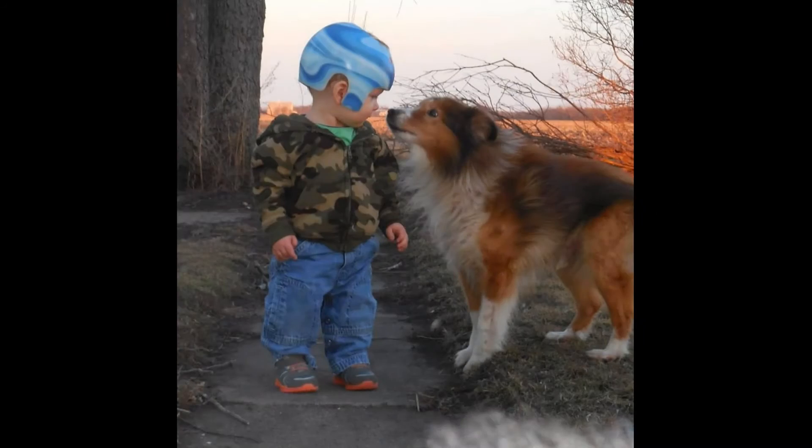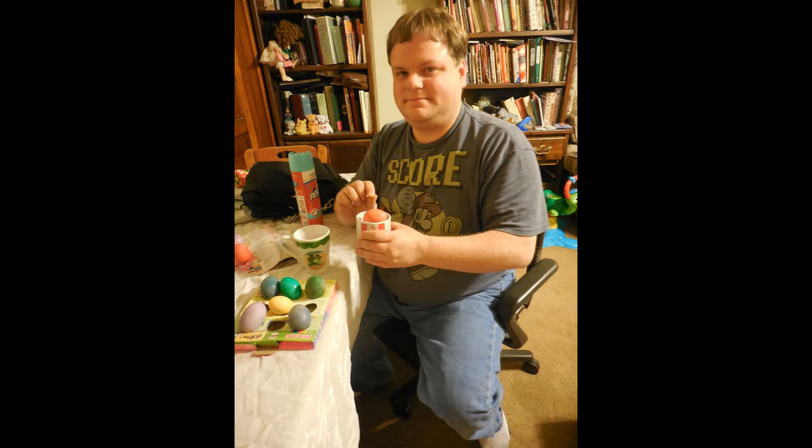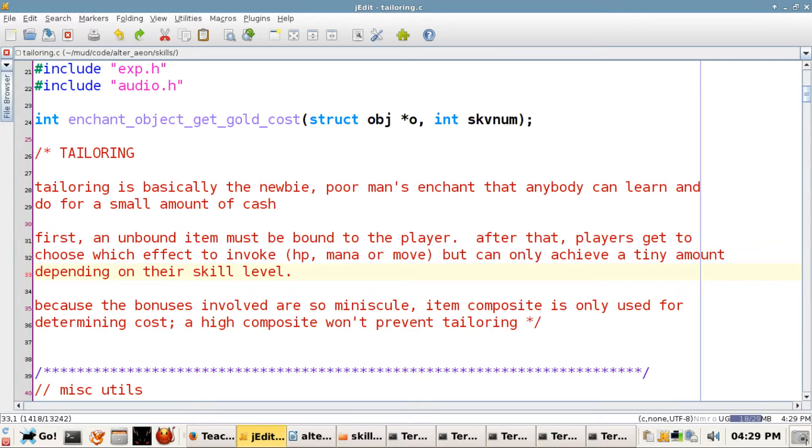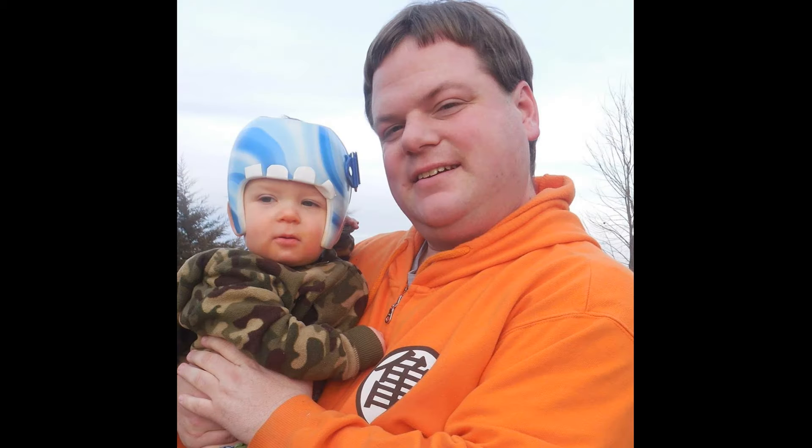Hello, and welcome to the Alter Aeon Spring 2016 update audio presentation. I am Shadowfax, coder, builder, player, and all-around general good guy.